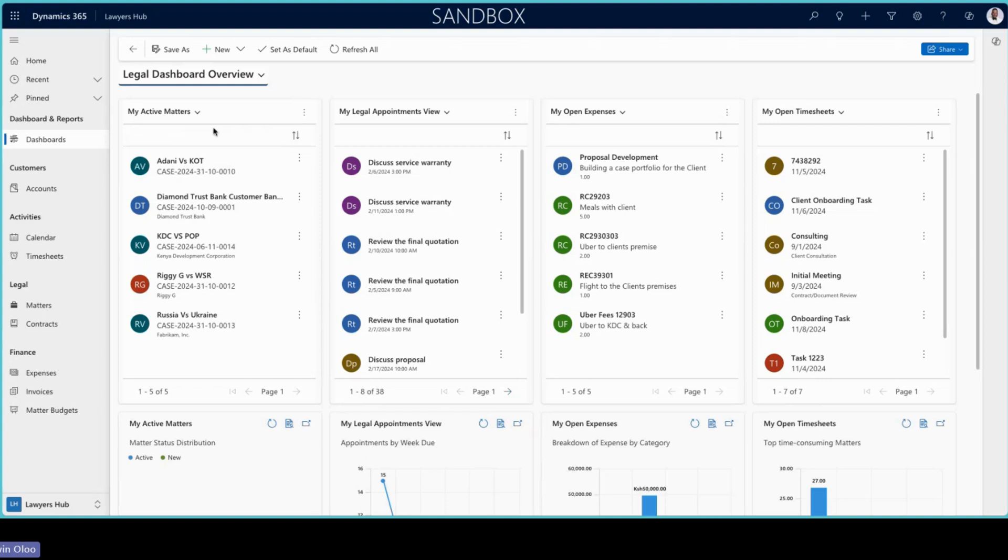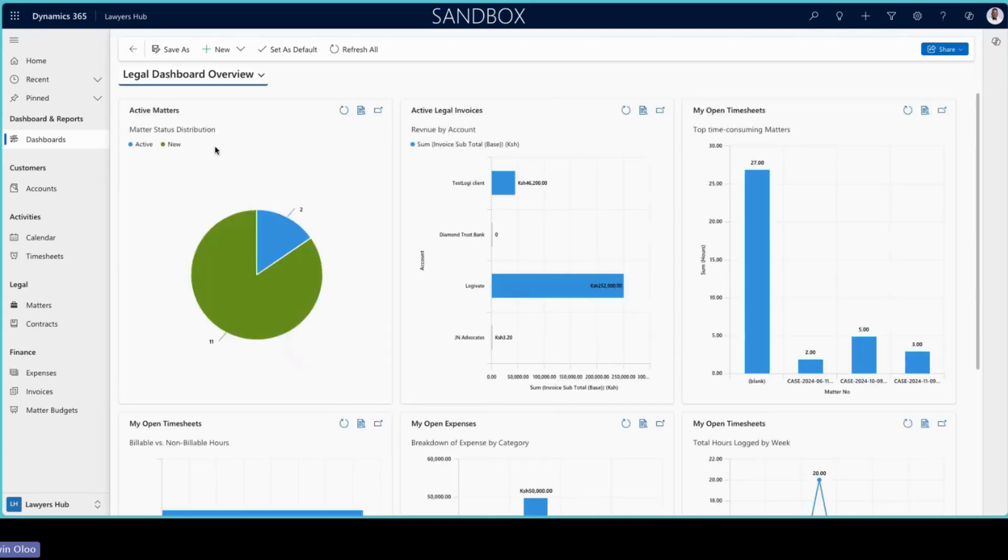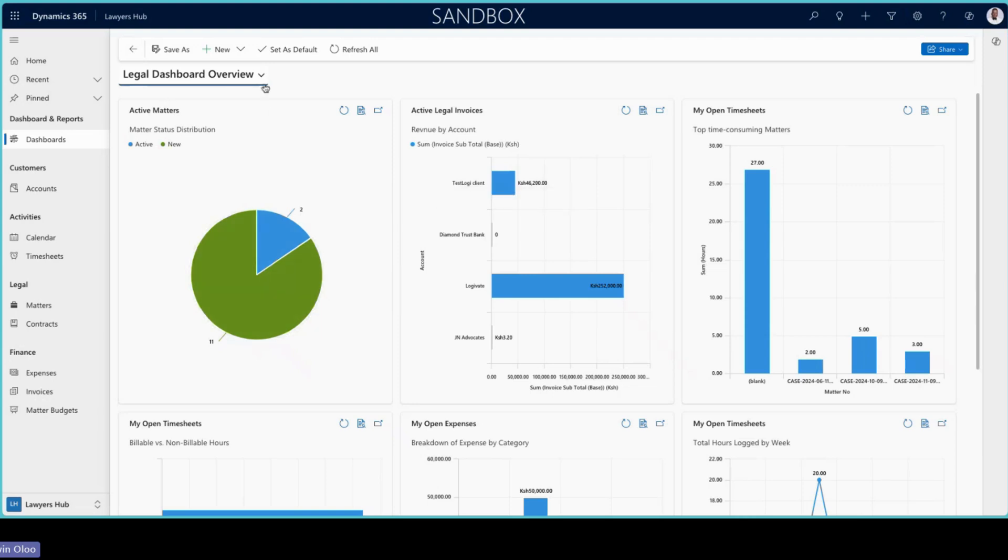Other dashboards include the legal dashboard which would probably be seen by a managing partner and they'll be able to see the overall statuses with regards to matters, invoices, timesheets, and any other configurable items you'd want to see there.